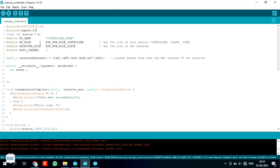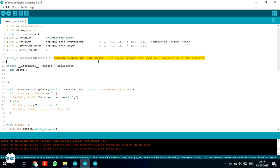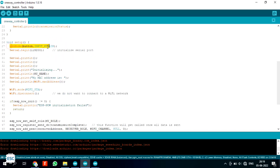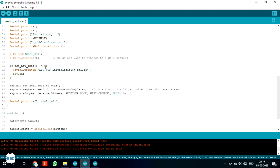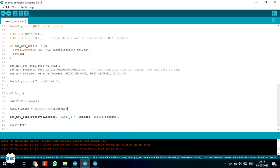Here is the code for the controller side. First I included the library files and defined the pin for the push button, and defined the NodeMCU as the controller node. Then I provided the receiver's MAC address. In the setup section I defined the pin mode as input pull-up and added some commands for serial debugging. In the loop section I'm reading the push button status and sending it to the receiver.